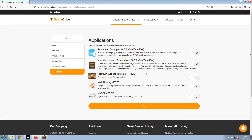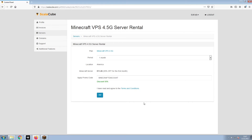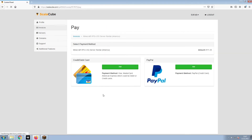Now, select any additional applications you would like your server to have. These can be selected at a later date. Confirm your server details and click on Pay. Select your payment method and finalize your payment.